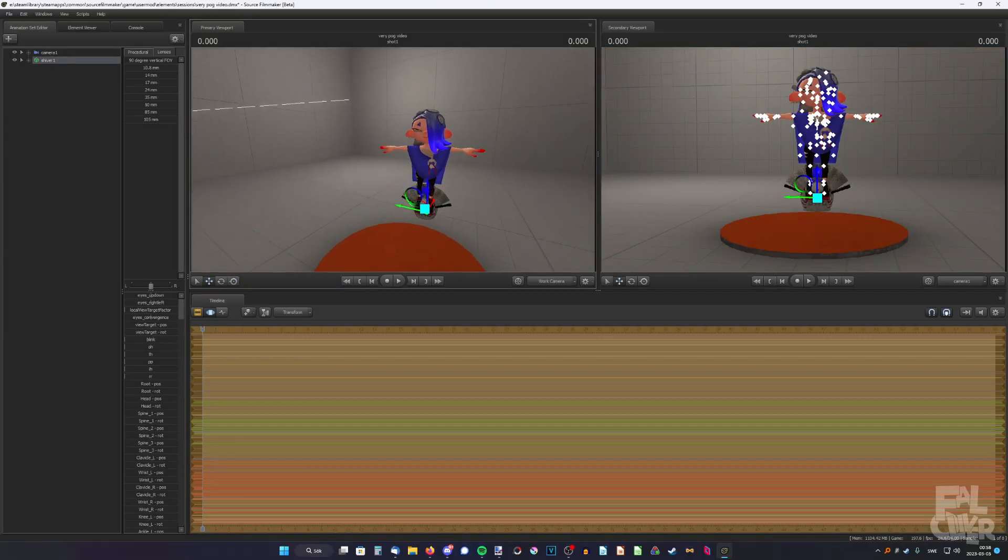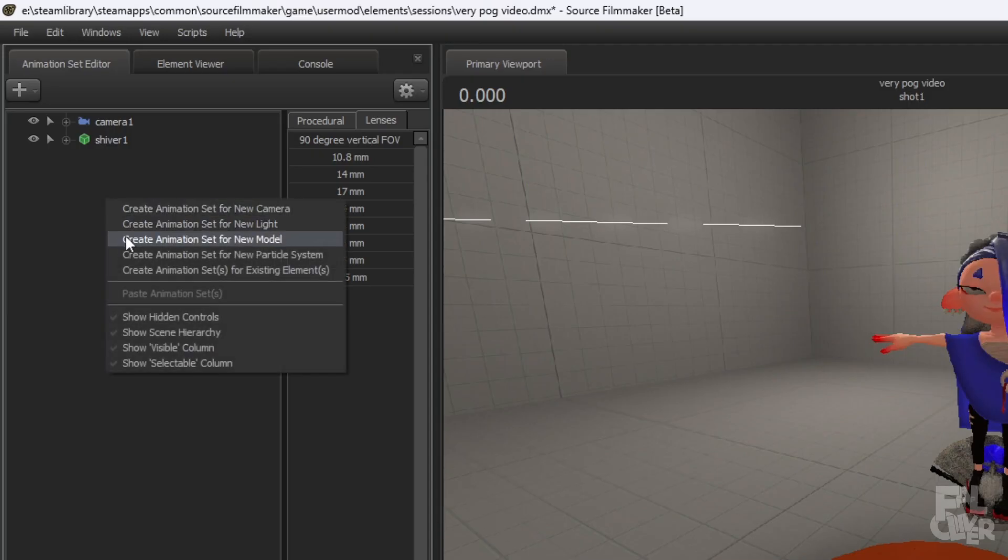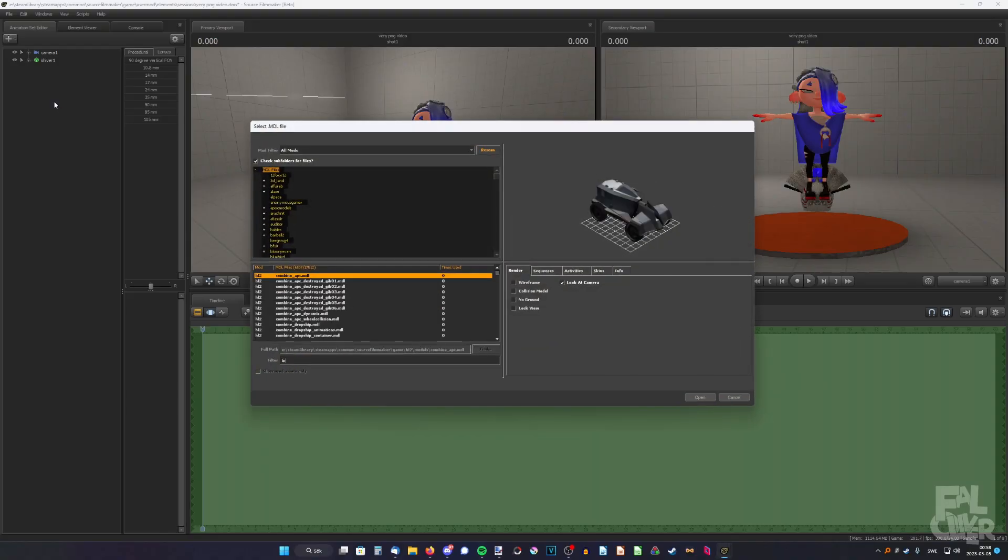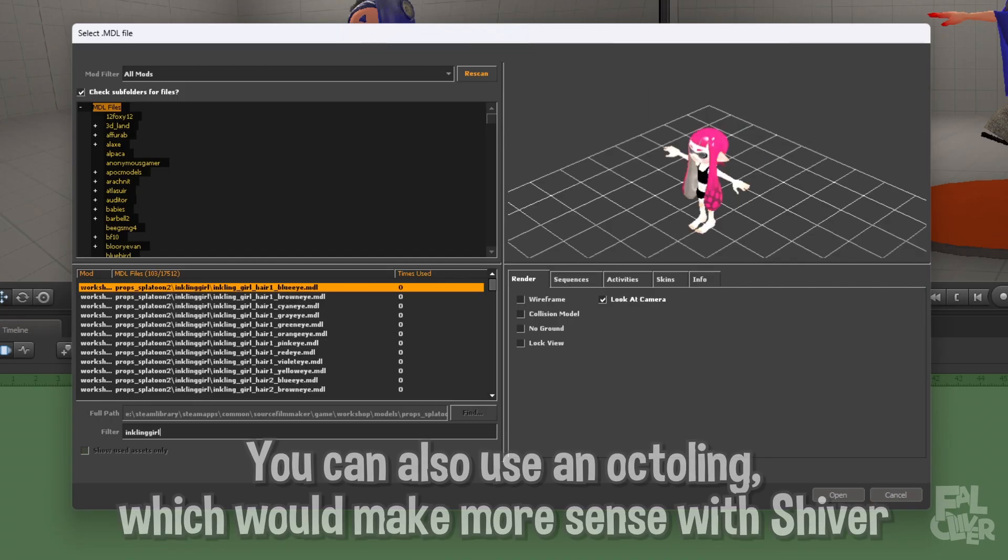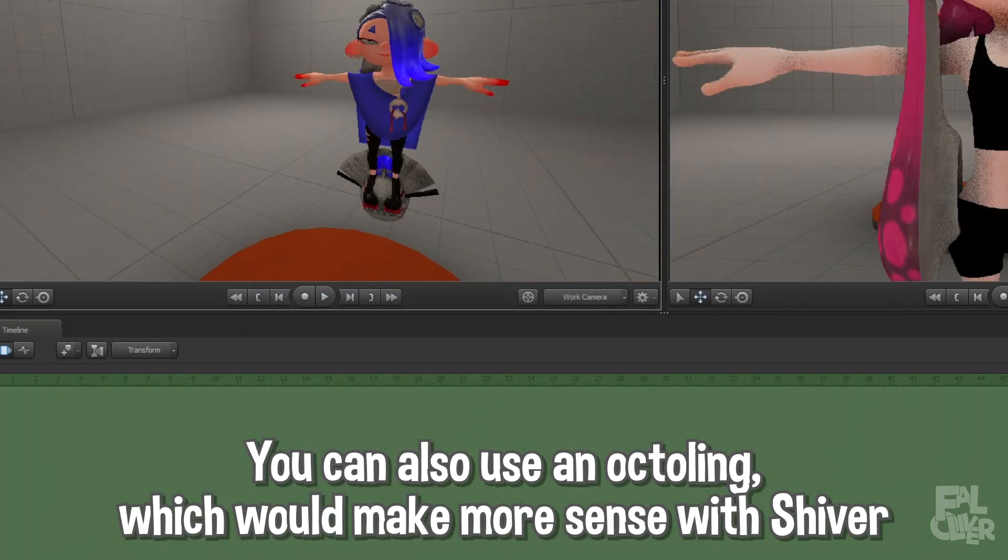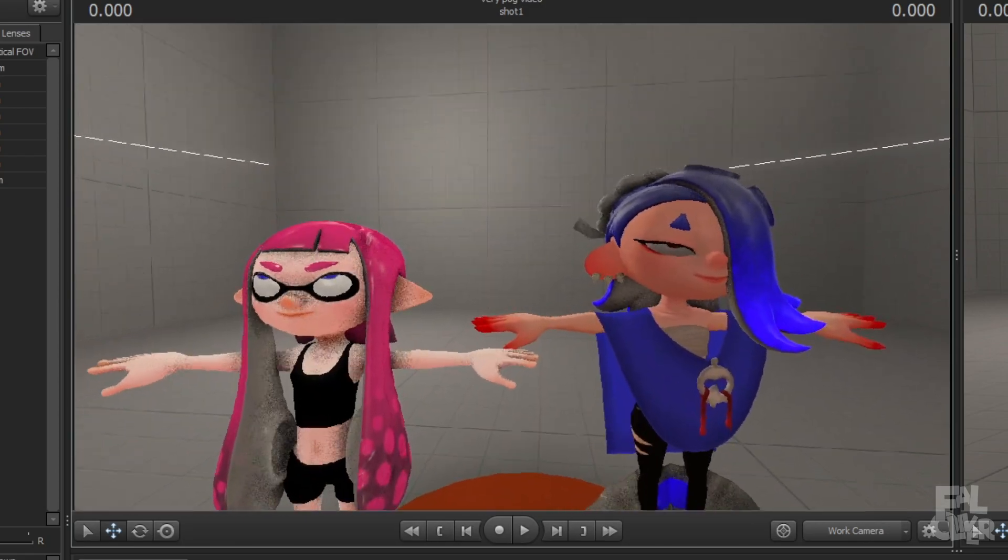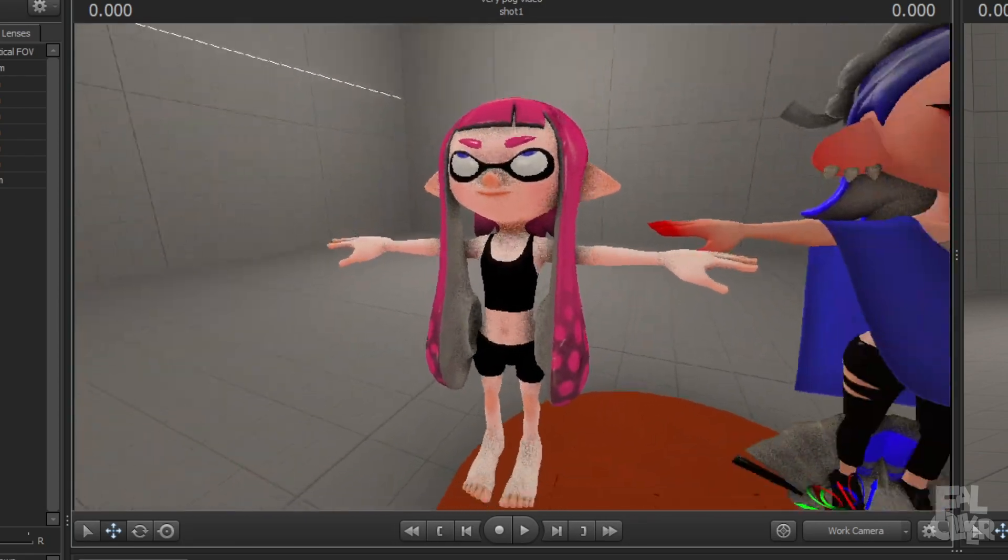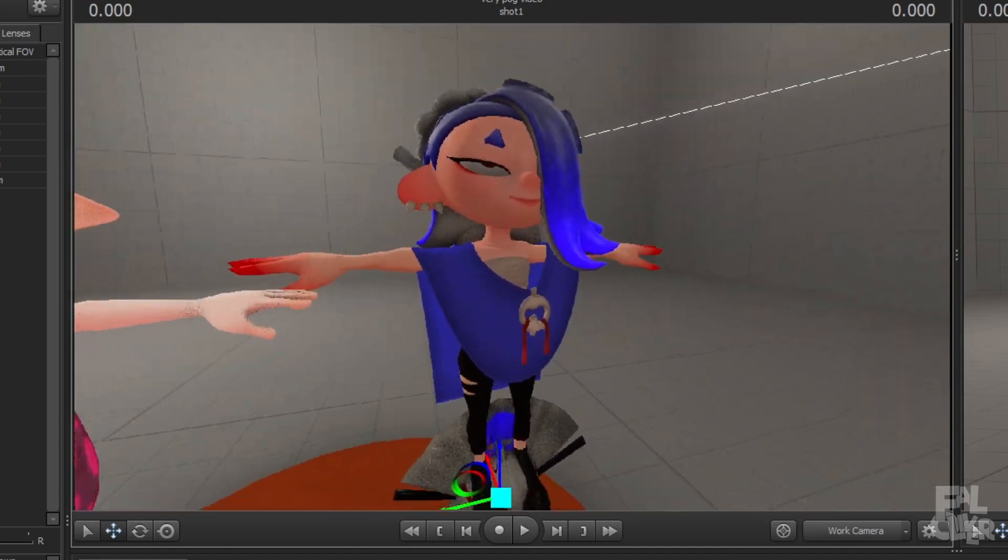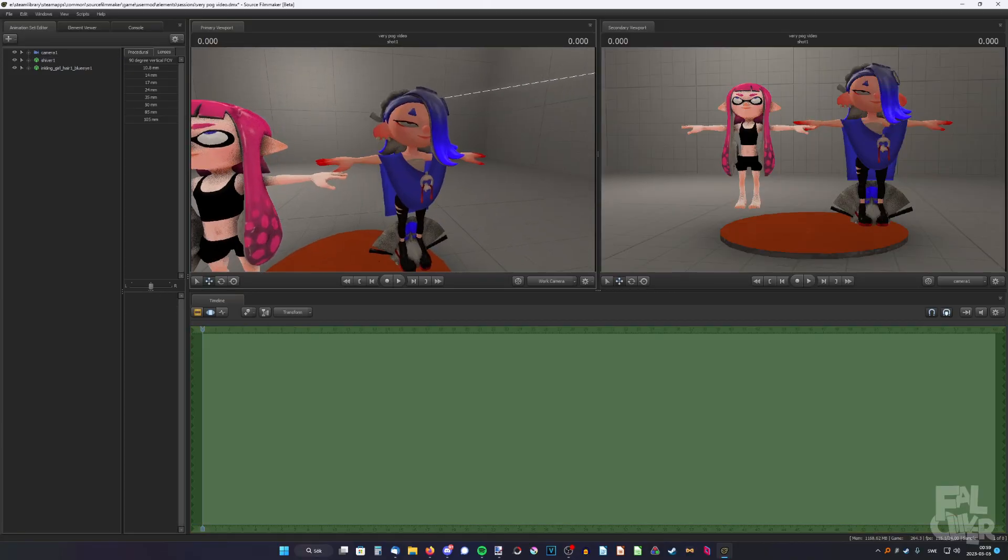Now we also need another model, and in this case, I'm going to add just a regular Inkling girl, which is what we're going to use as the body. So what we're going to do is put Shiver's head on the Inkling's body, because this model supports most clothing, while this one doesn't. So that's the idea.